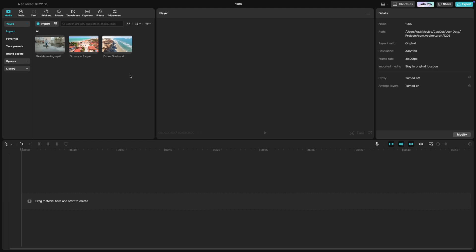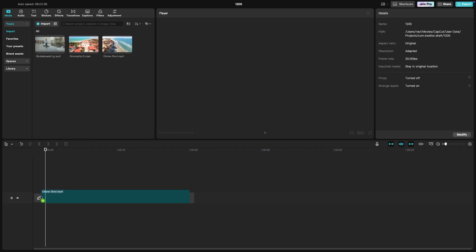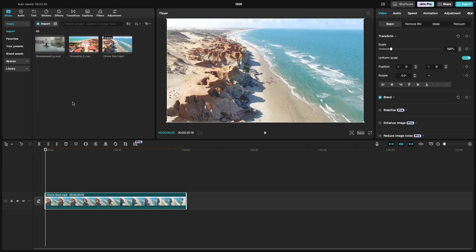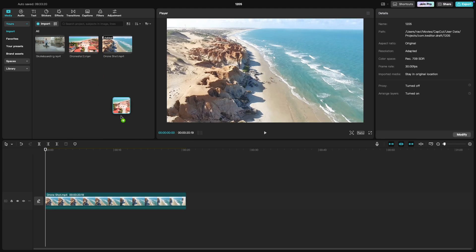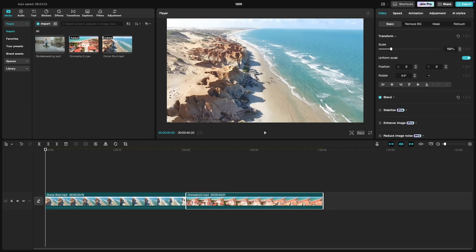First, drag your video clip to the timeline. Once it's in the timeline, you'll see a small playhead, which is the vertical line that moves as you play the video.